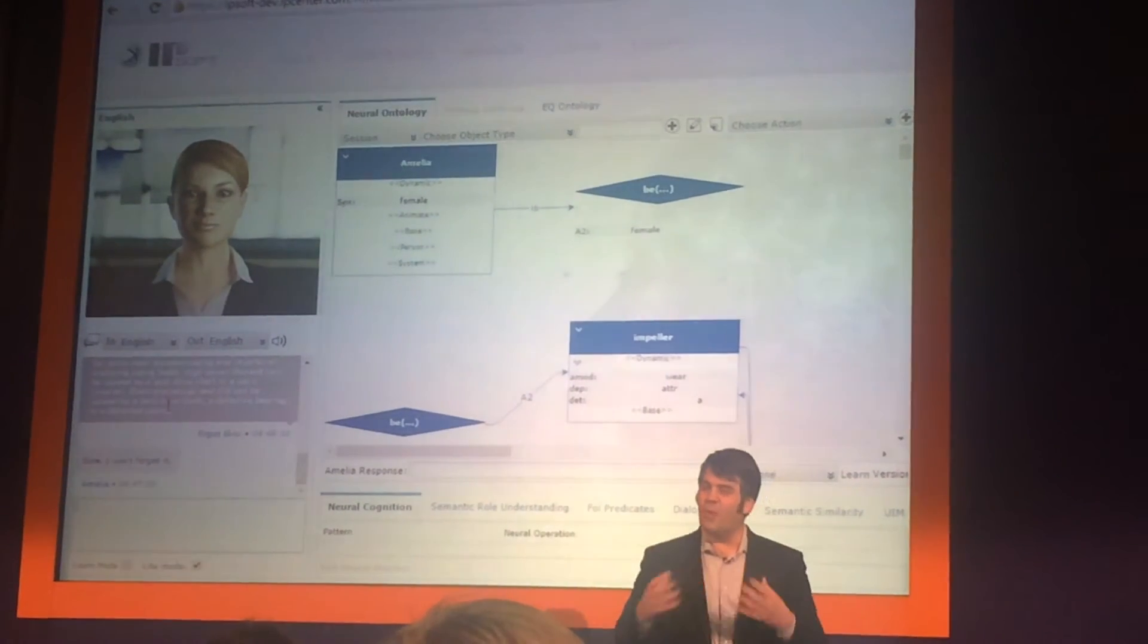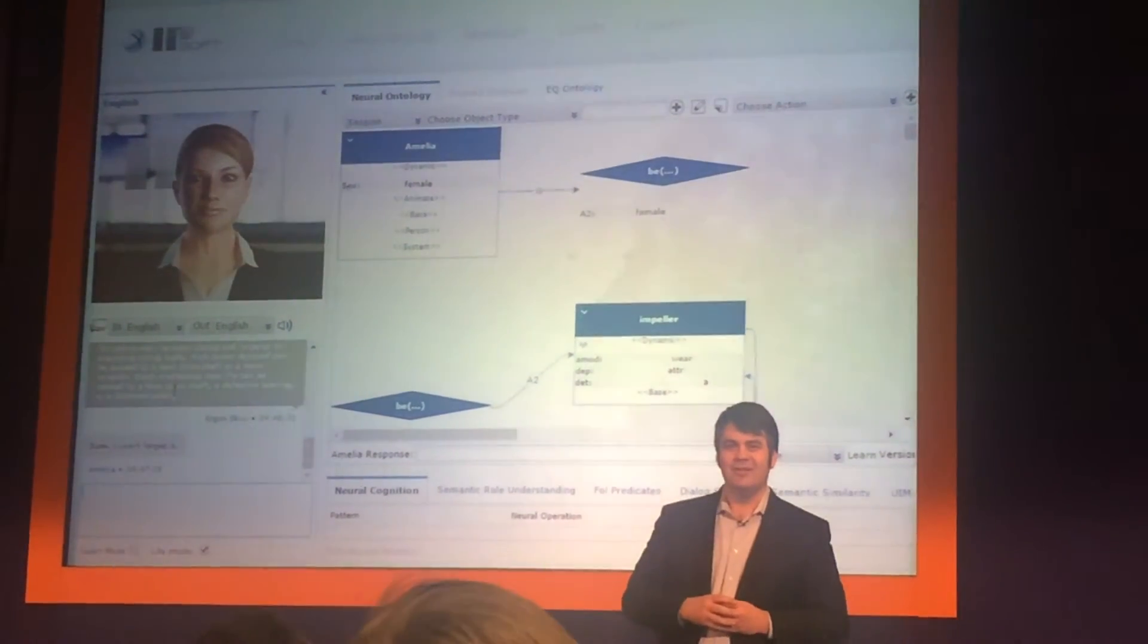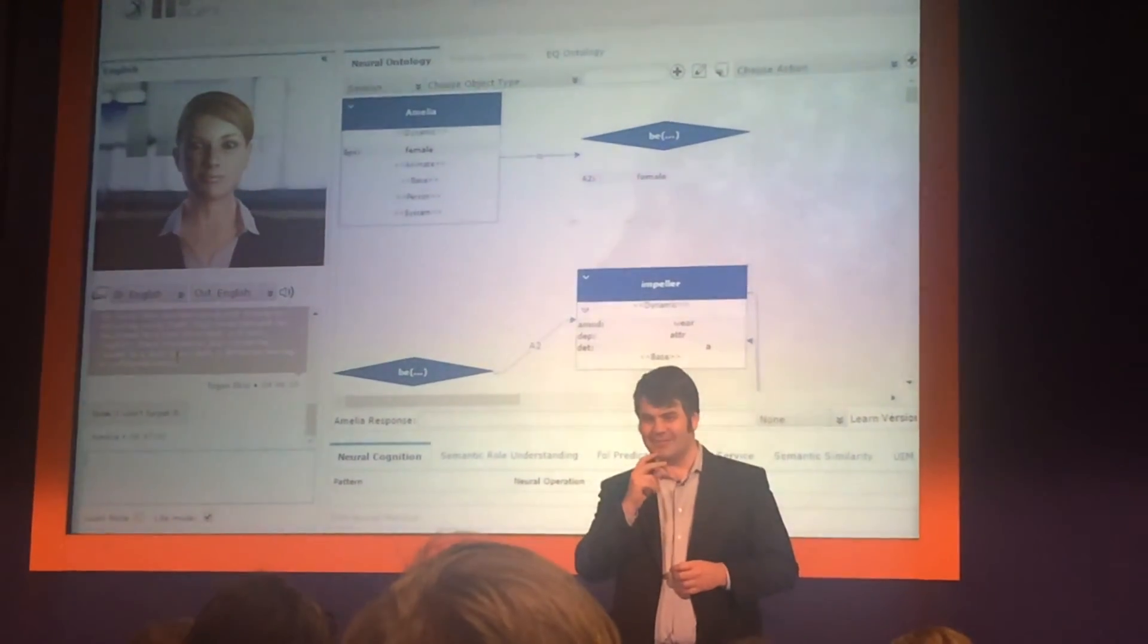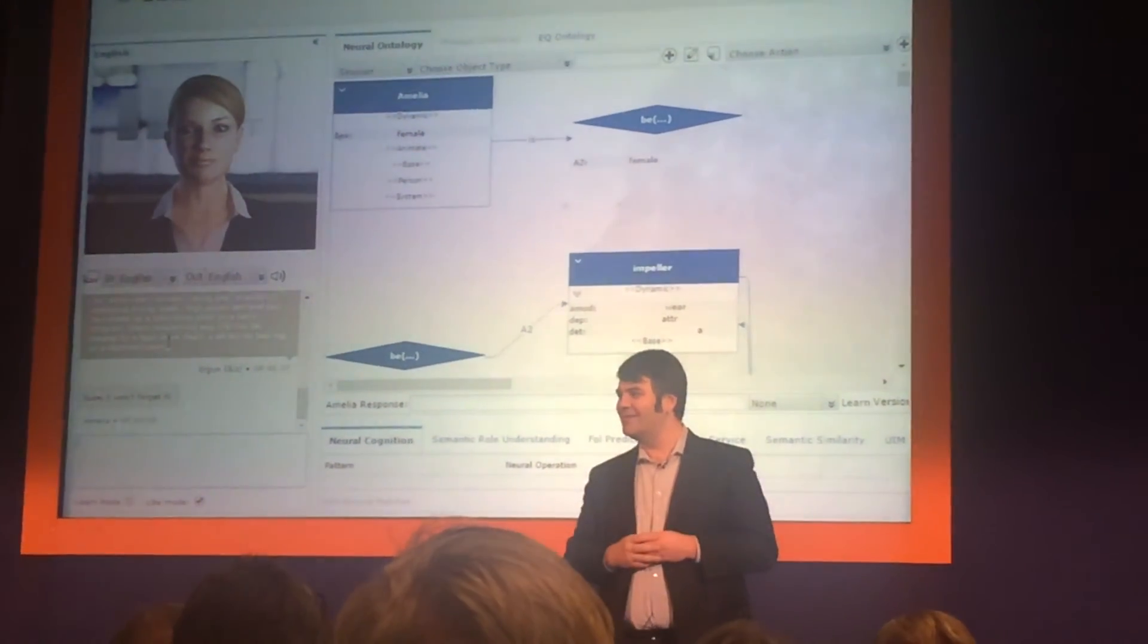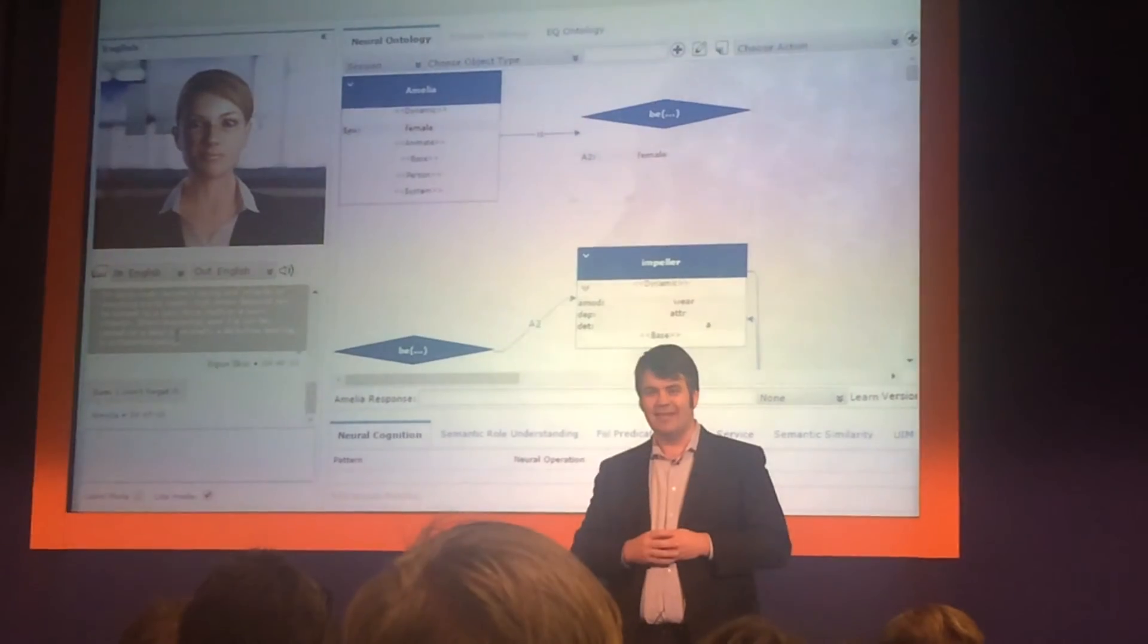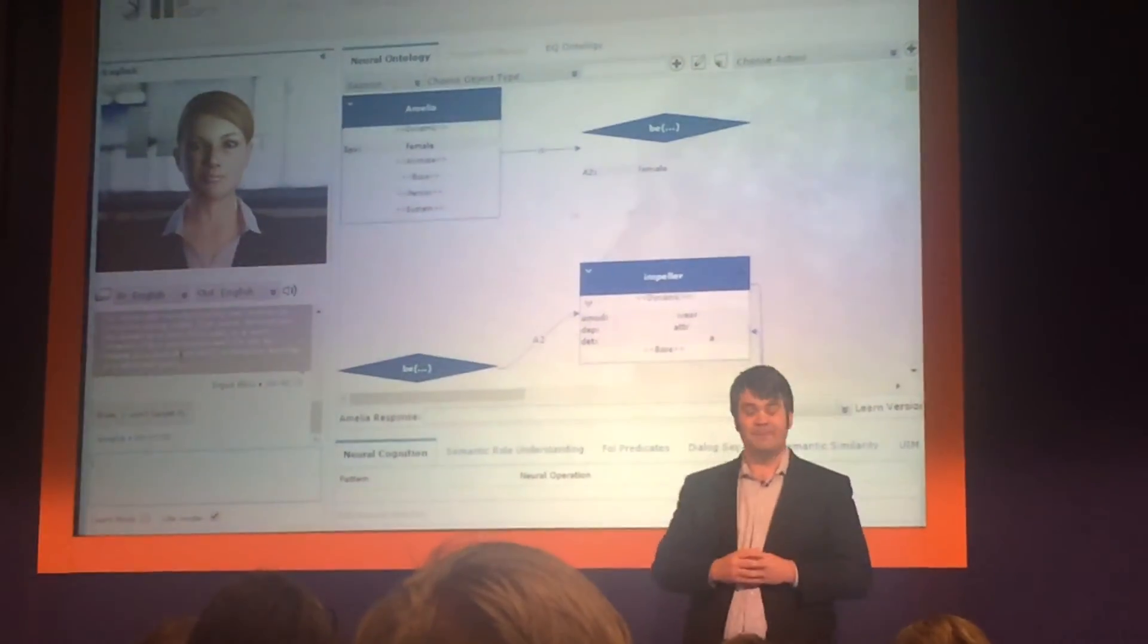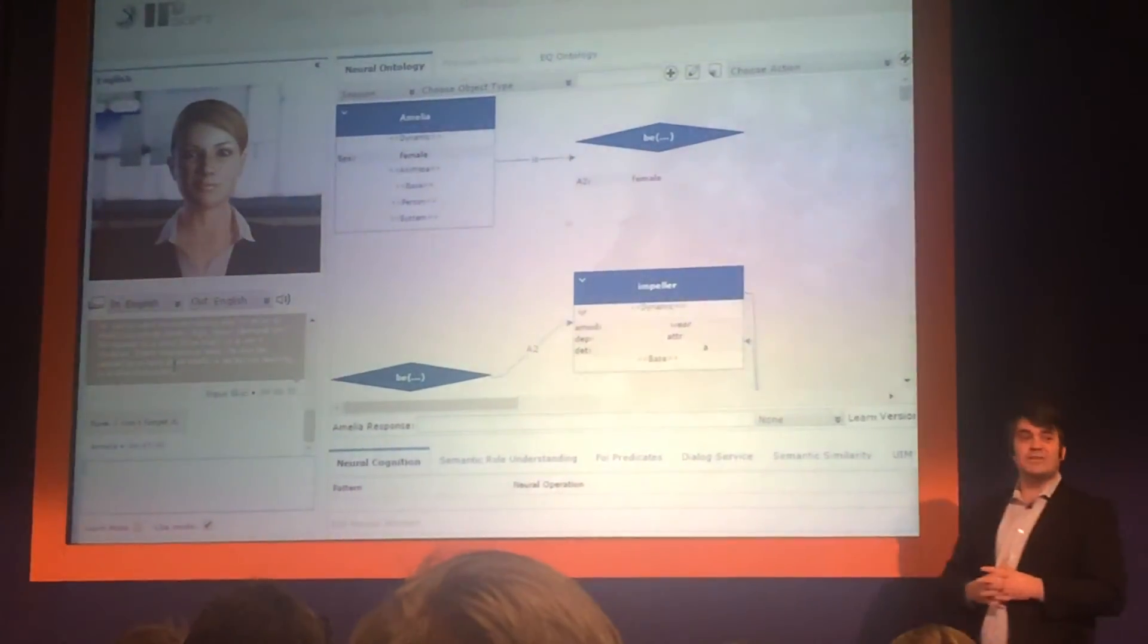Then what if you can empower that engineer with an earpiece, with a mouthpiece, and a heads-up display so he can see, speak, and hear a cognitive assistant? Amelia. That is Amelia's role today.